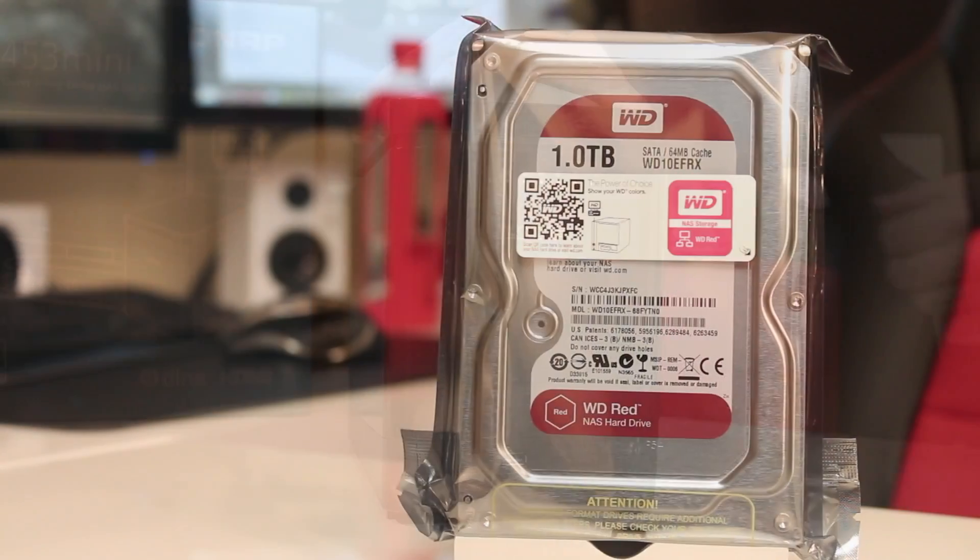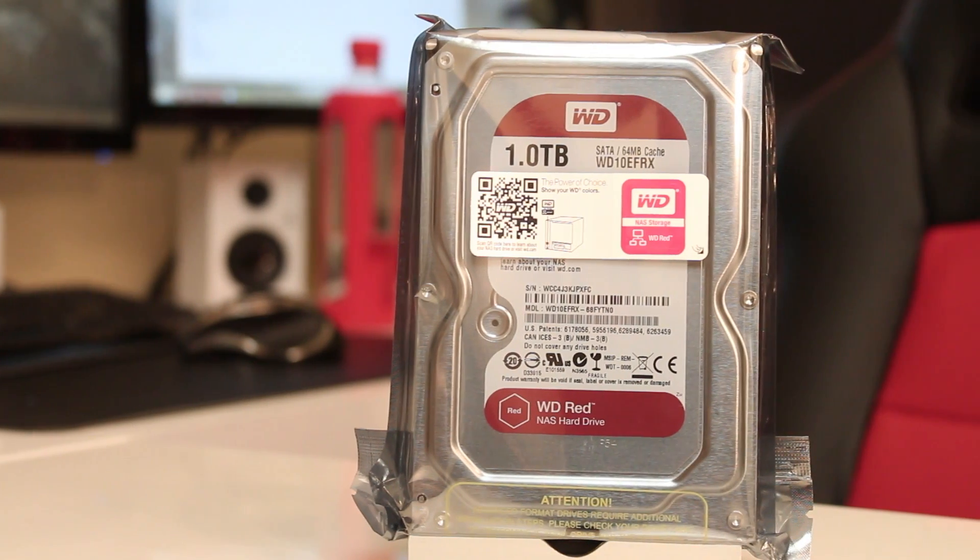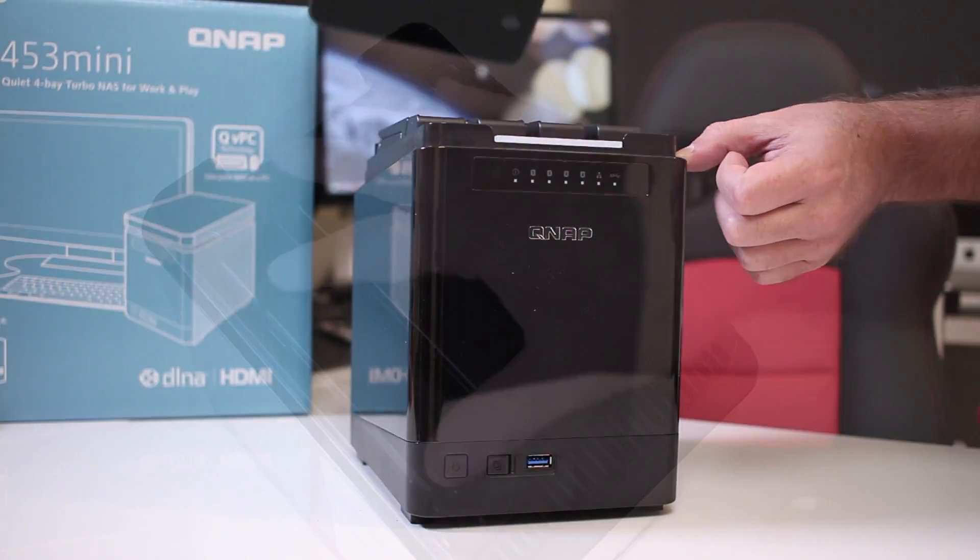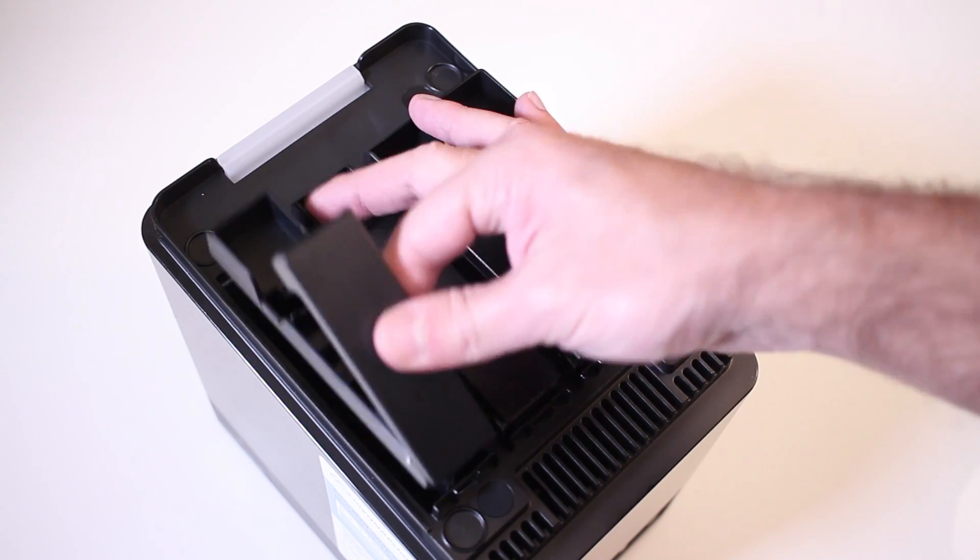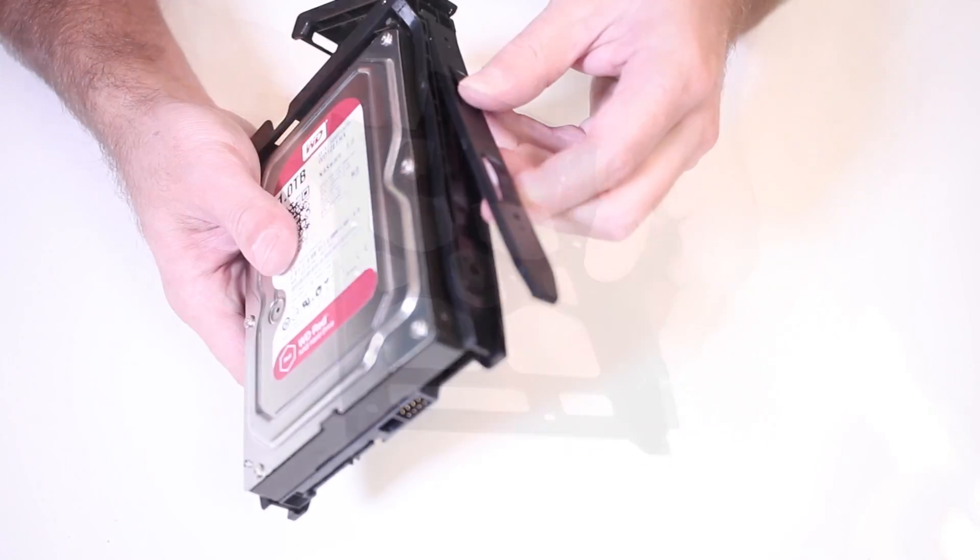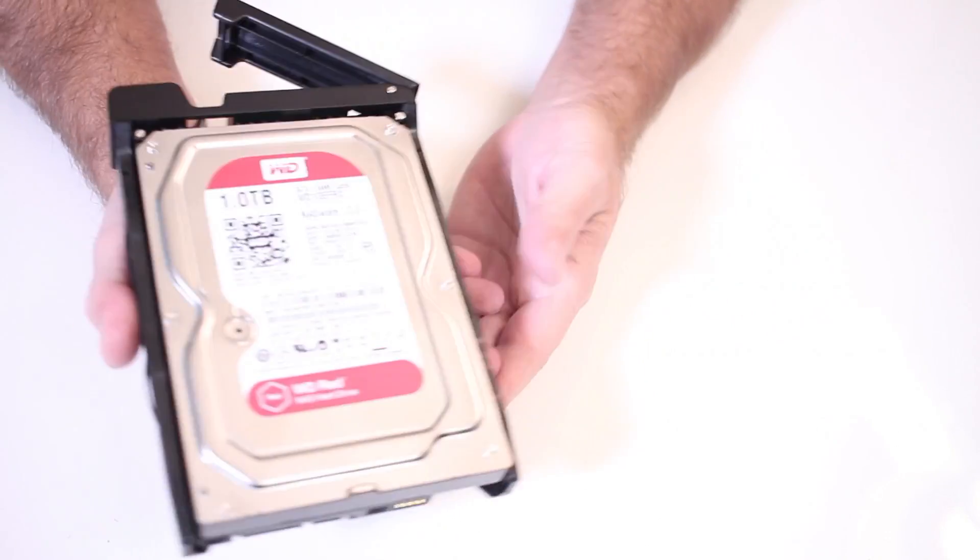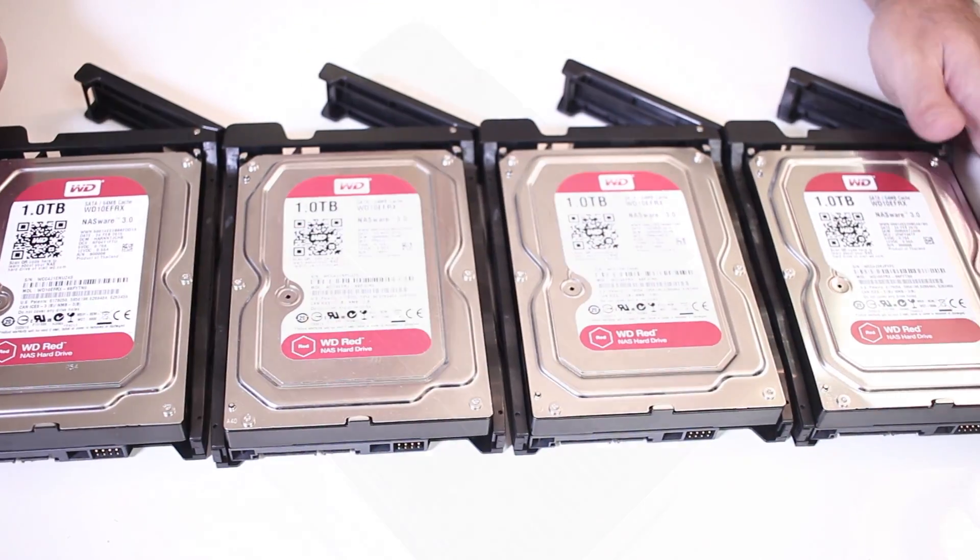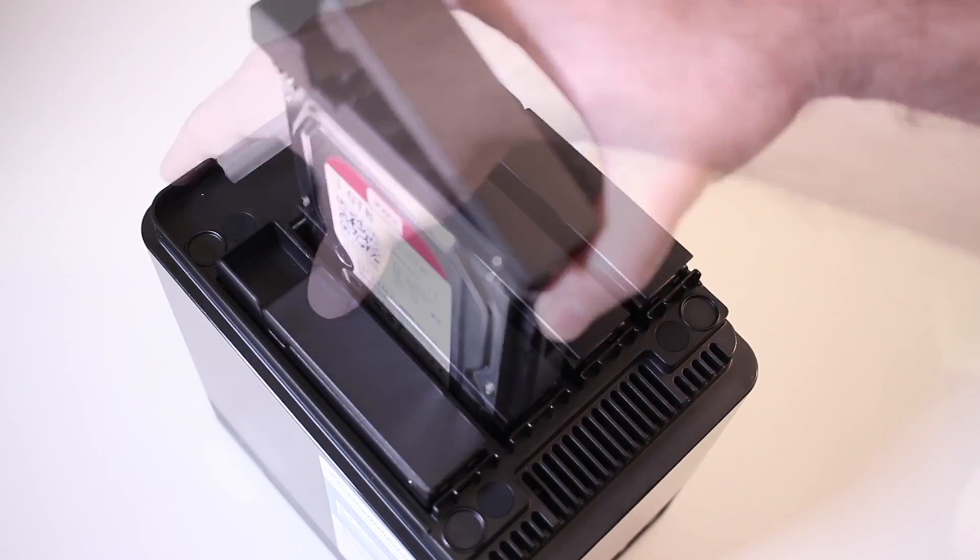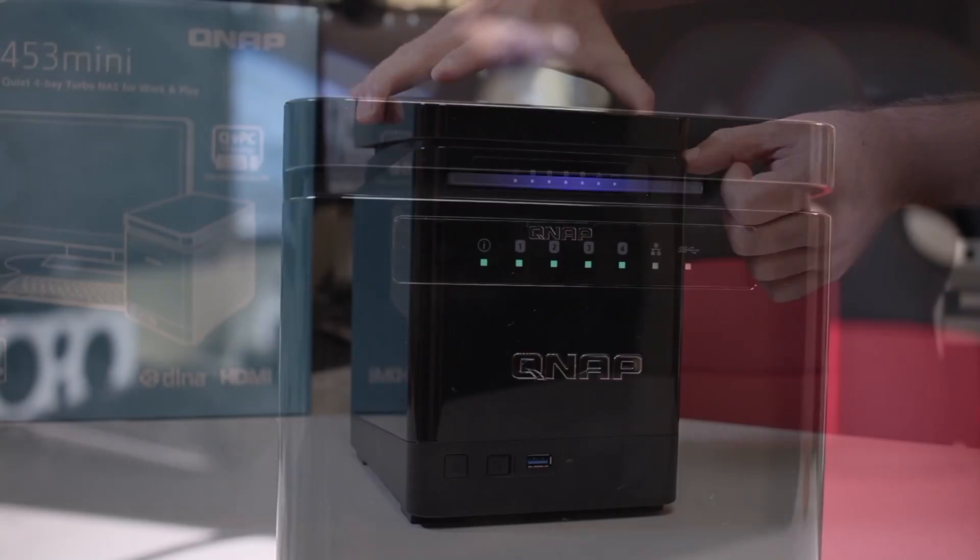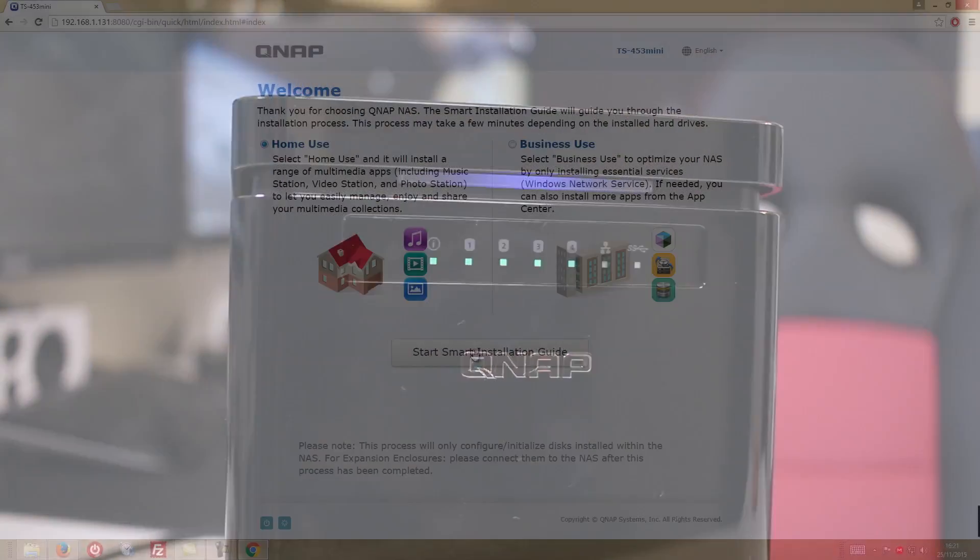And talking about the drives, I'll be using 4 WD RED drives on these testings and to place them all we need to do after removing the top cover is to remove the individual trays, insert the drive and secure it with the included brackets and that is it. Repeat this process 3 more times and insert the trays back on the NAS and now we are ready to power on the system.